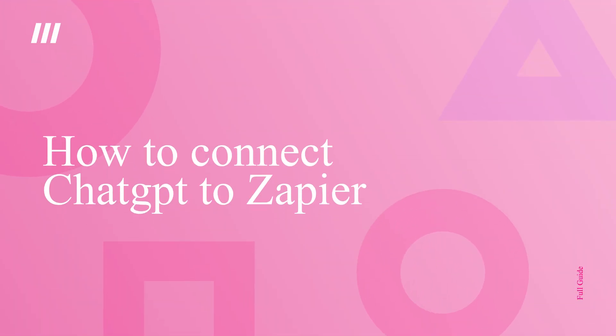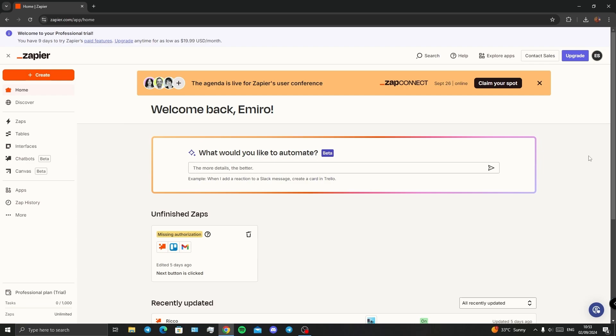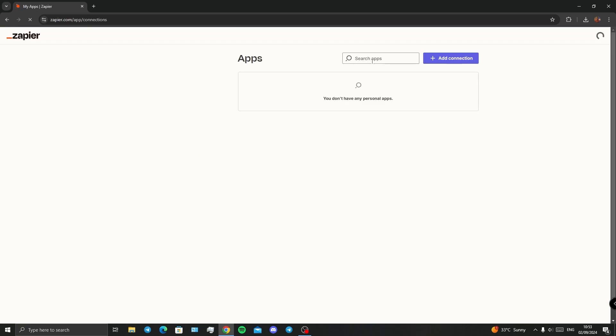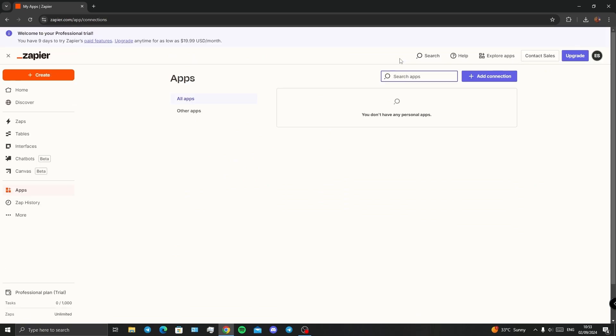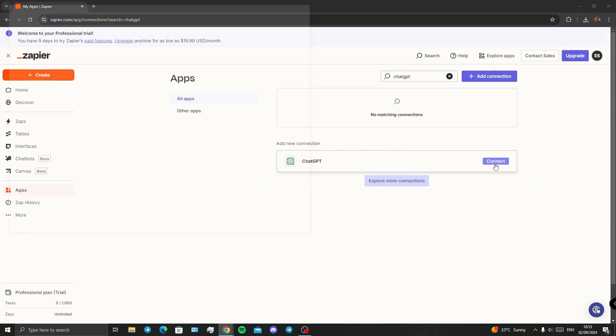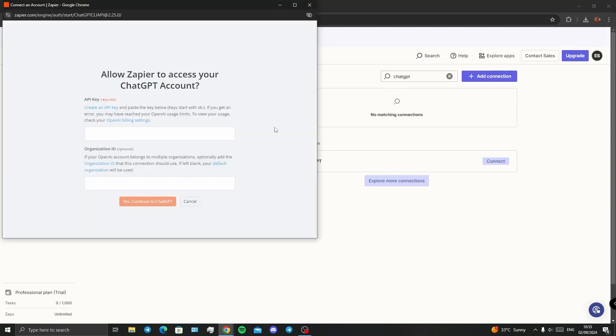What's up guys, in this video I'm going to show you how to connect ChatGPT to your Zapier. Once you're in your dashboard, you need to go to the Apps, and then in the search bar, search for ChatGPT. We have it here, then you're going to click on Connect.